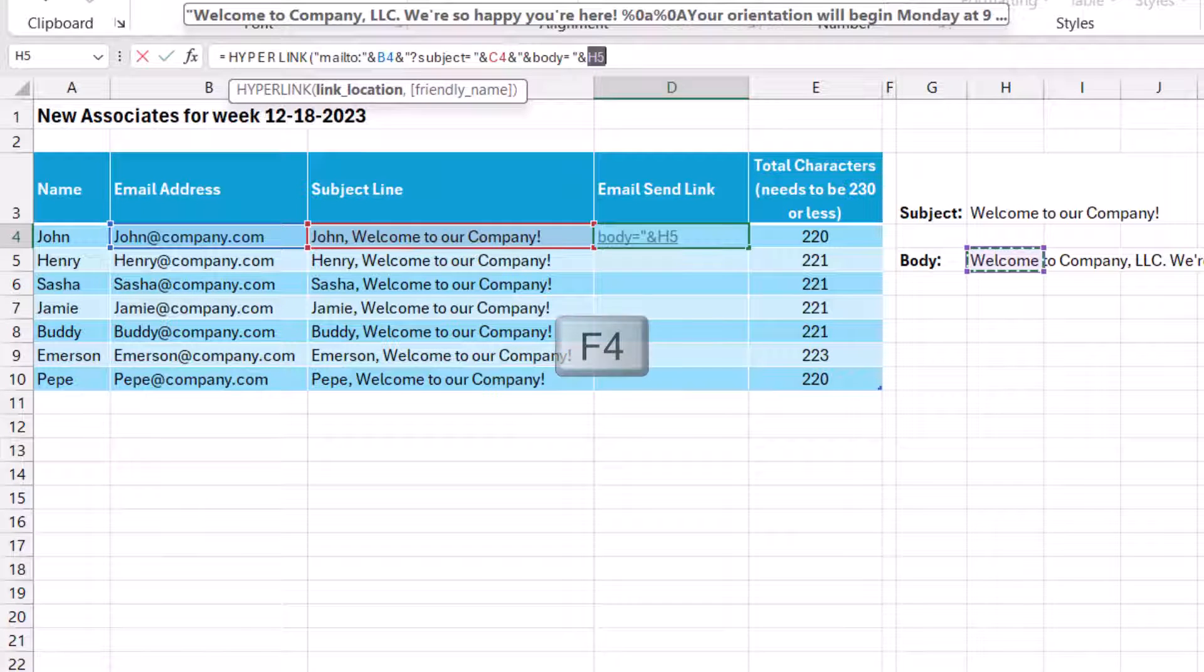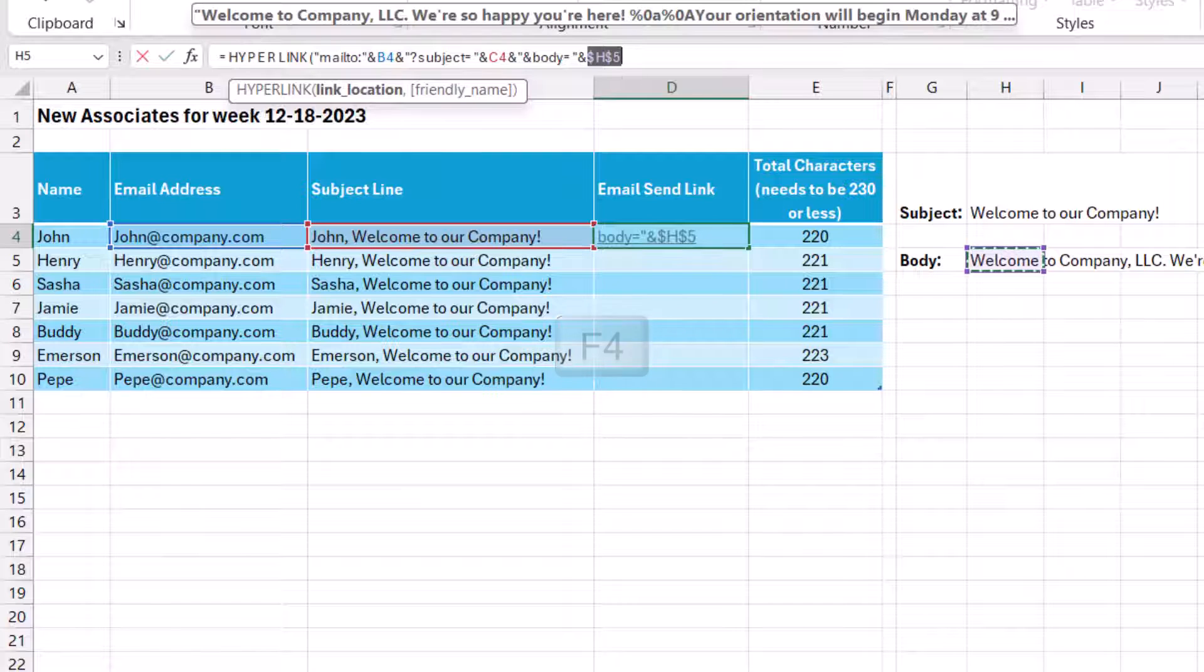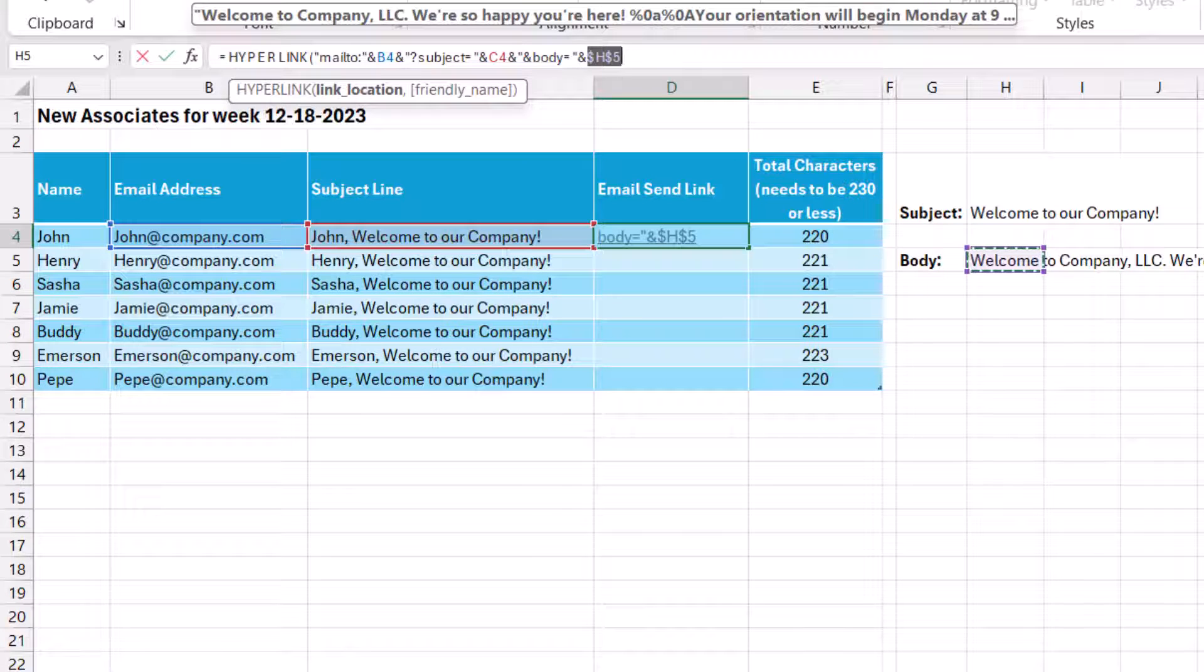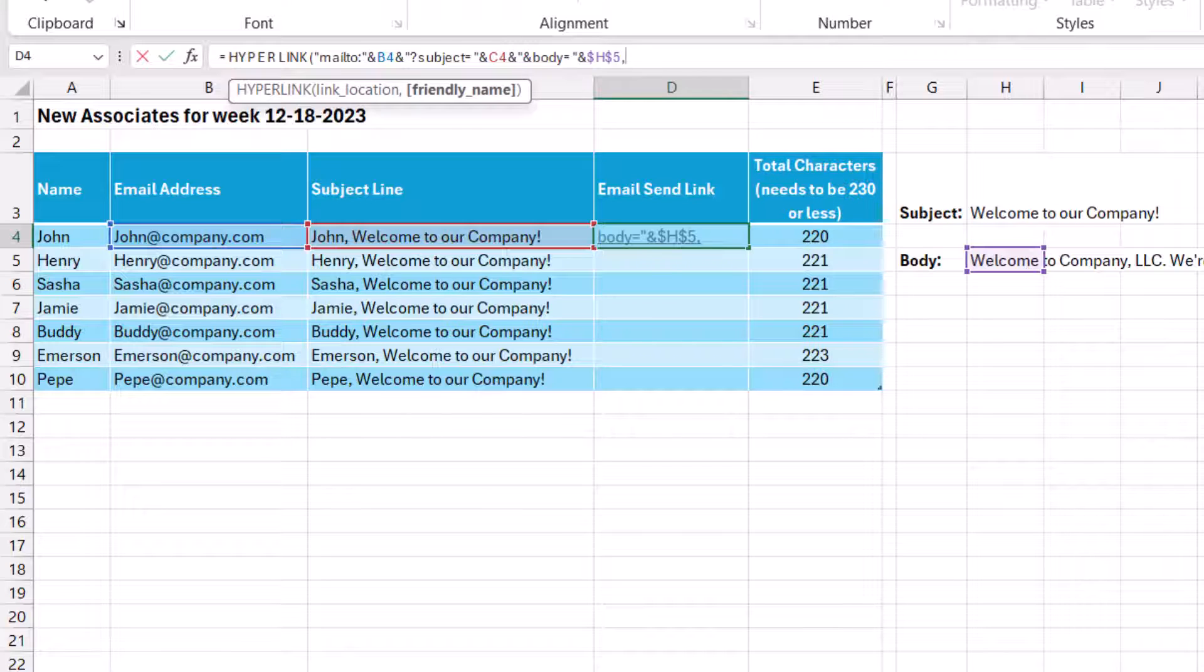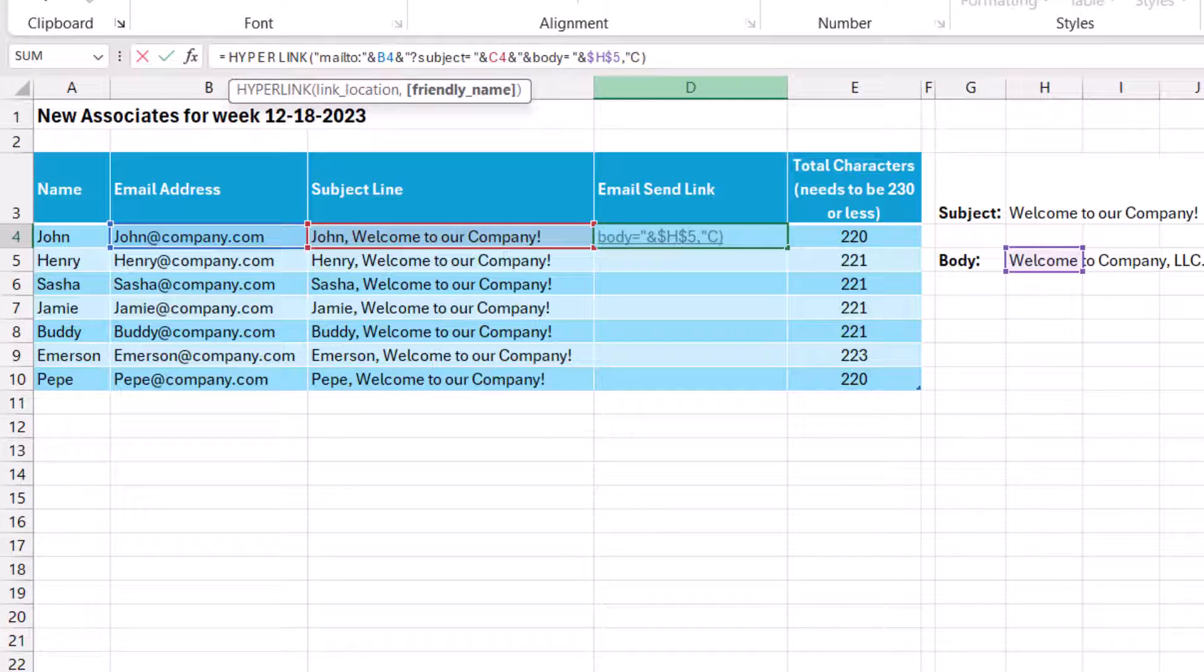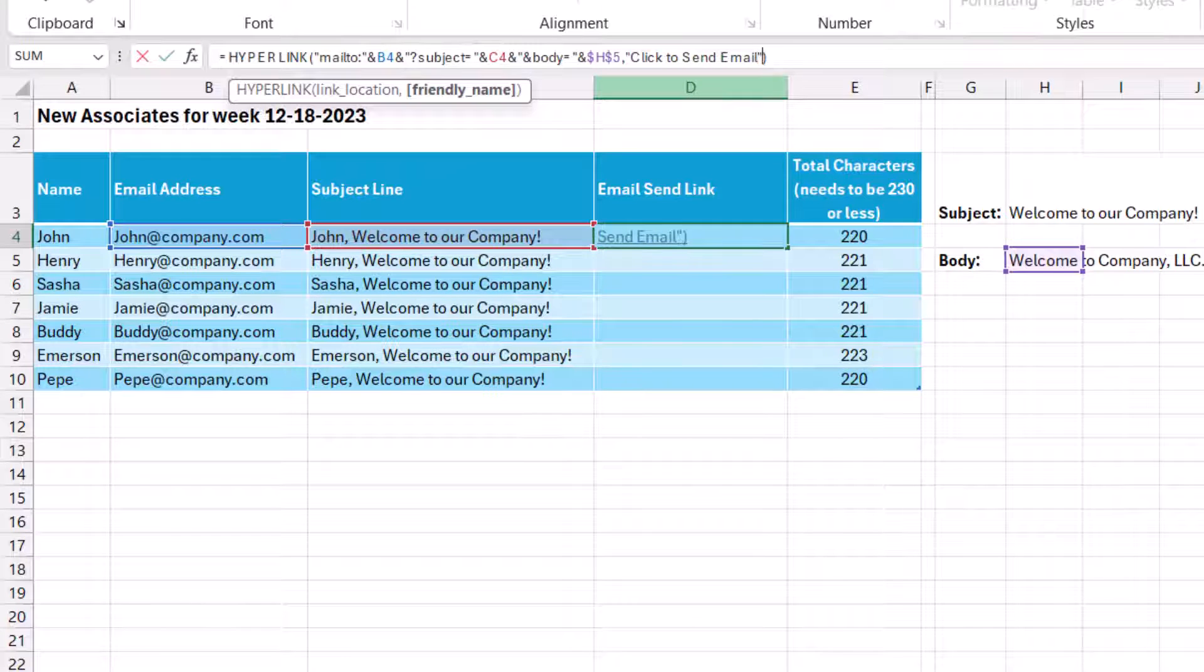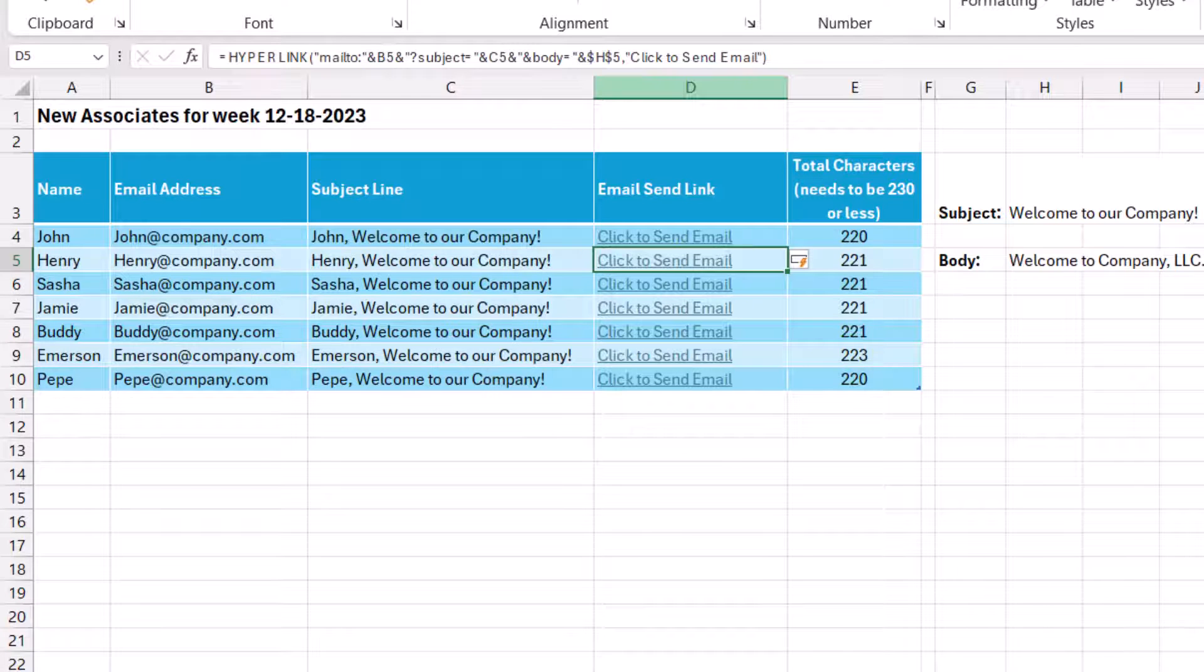I'm actually going to use the F4 shortcut to lock that because I don't want that reference to change as the formula gets copied down to the other cells. So then now I add a comma. And here we can insert a friendly name. And we'll write this in quotation marks since it's going to be text. And we'll use click to send email as the friendly link and press enter.